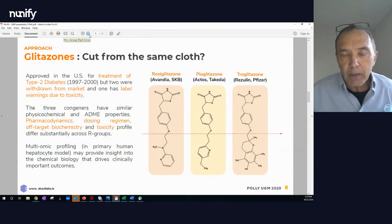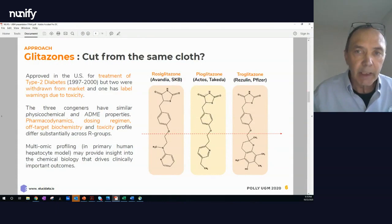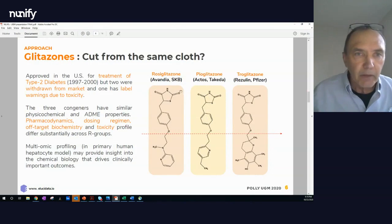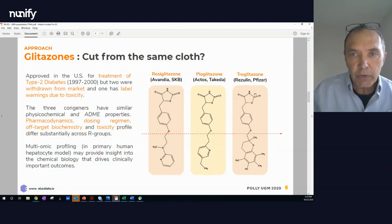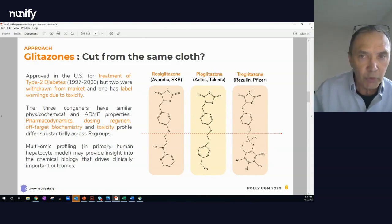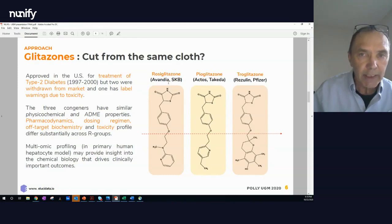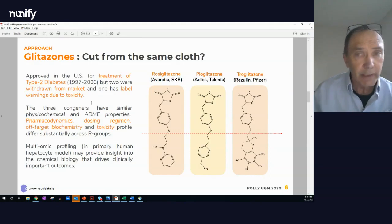Here's our test set. We chose the glitazone template. These three drugs — rosiglitazone, pioglitazone, and troglitazone — share a common thiazolidinedione template. They were introduced about 20 years ago, 1997 through 2000. Rosiglitazone and troglitazone were pulled off the market. Troglitazone had about a three-year life on the market and was pulled for liver tox. Rosiglitazone had about 10 years on the market and was pulled for cardiotox. And pioglitazone is still on the market. These three congeners have similar physicochemical and ADME properties — that is, they're drug-like. In fact, they're drugs.